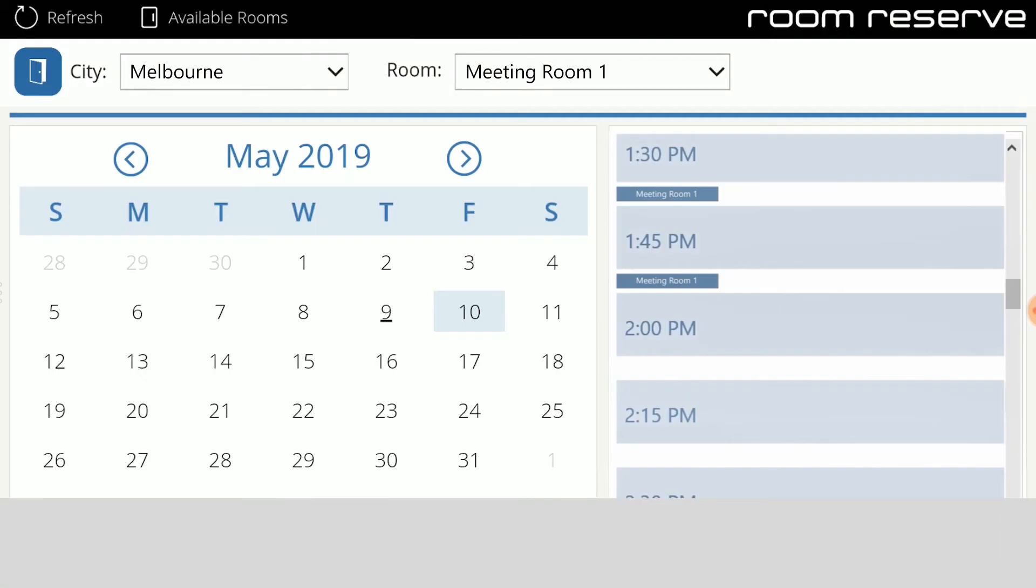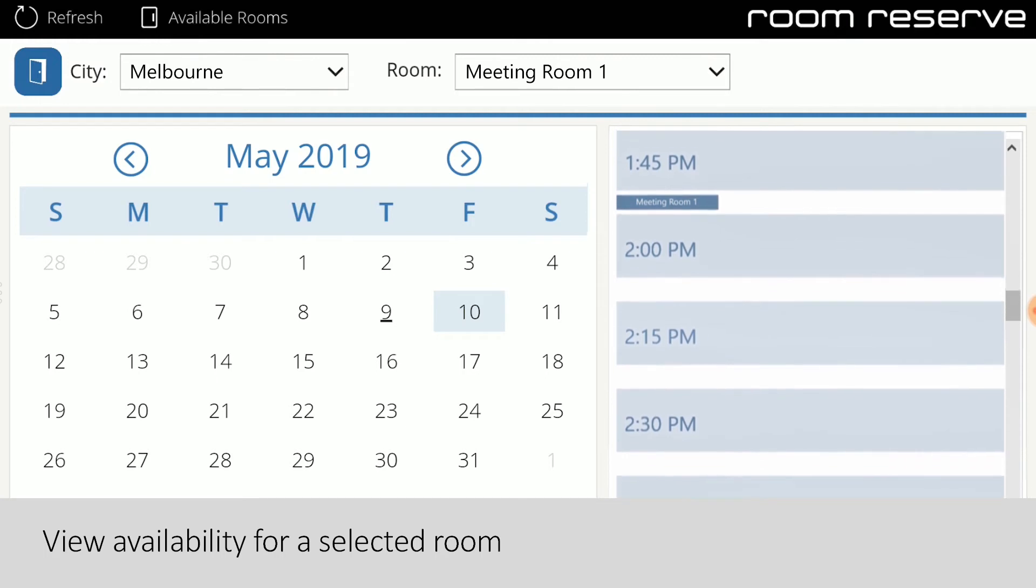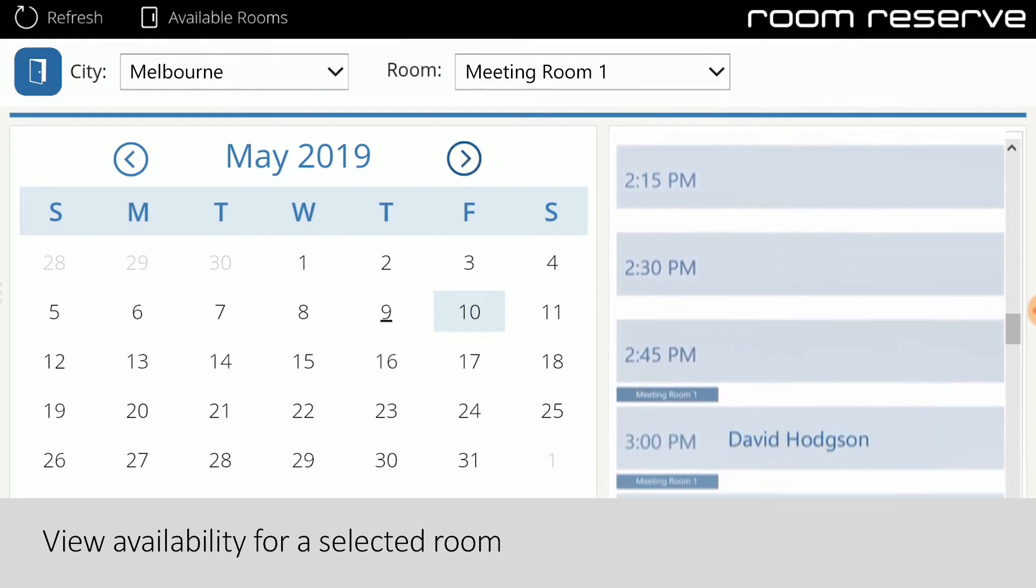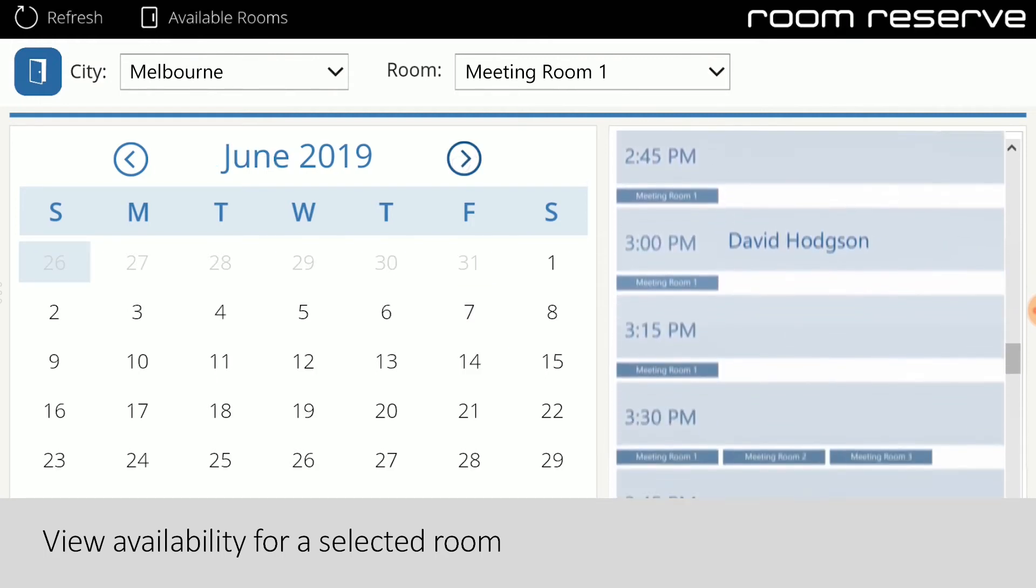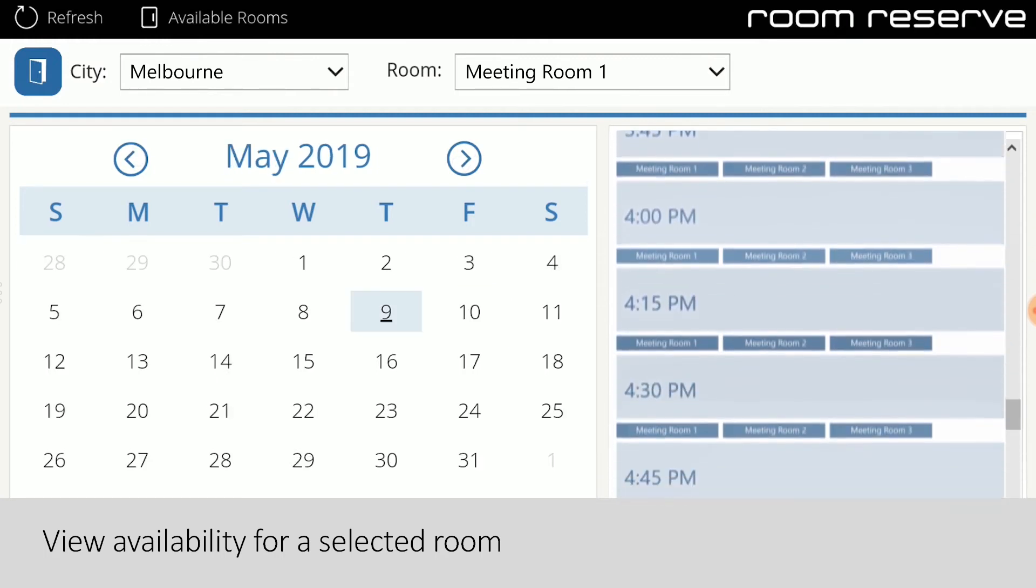If a user is trying to find availability for a specific time slot but the room they selected is unavailable, they can choose to view all other rooms available to choose from.